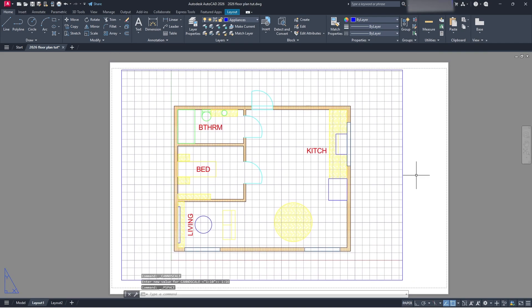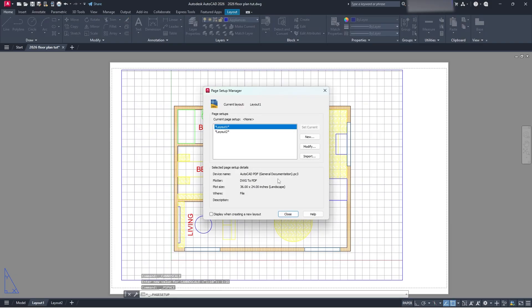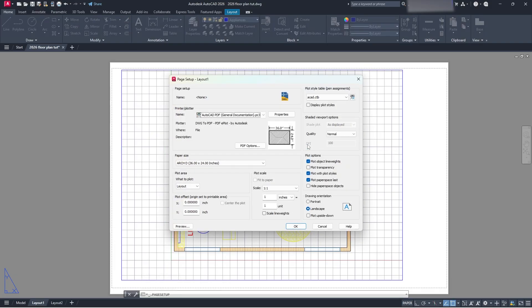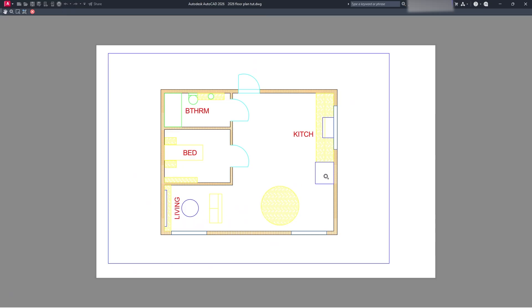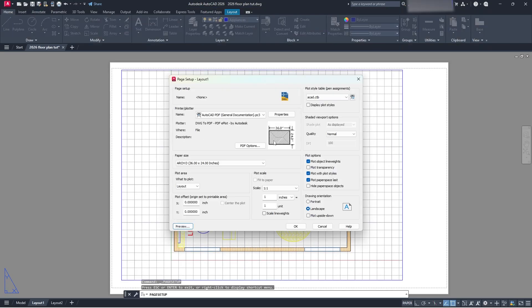So then what we can do here is we can go to our page setup manager again. We can modify it. We can preview it. And you're going to see it's changed to where I need it to be. That looks beautiful. Excellent. We click the X, and we're good to go.